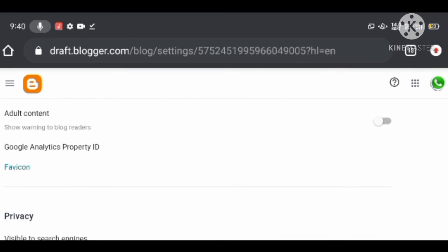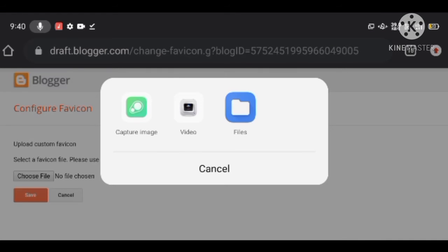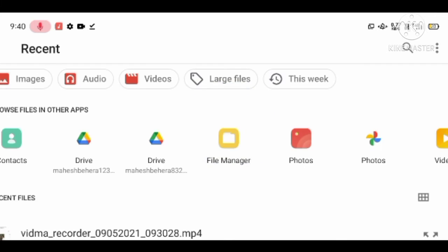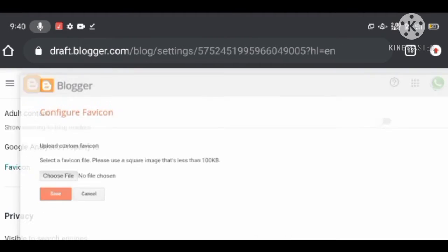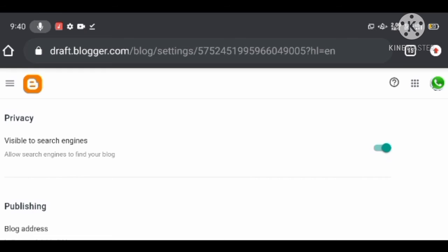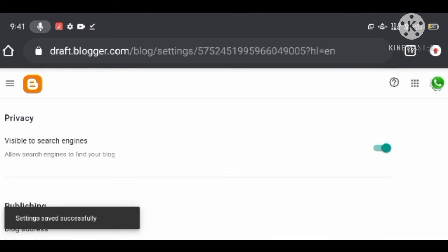Under Search Engine Visibility, you can choose whether you want to show your blog in search engines or not. If you are newly setting up and customizing your blog, you can choose No. But when customization is complete and you are ready to go live, you should change it and choose Yes.